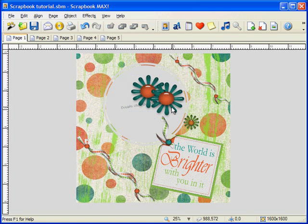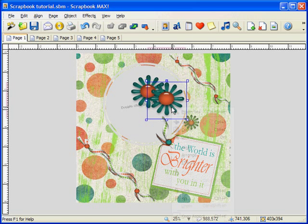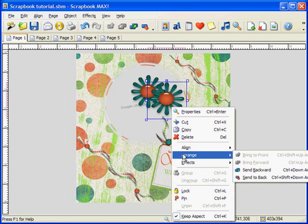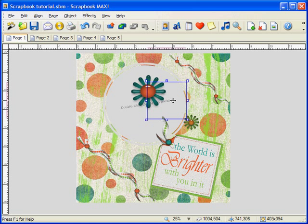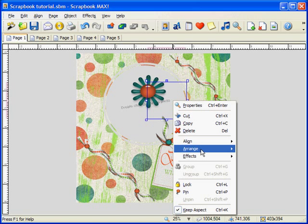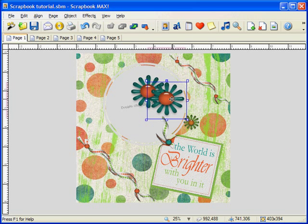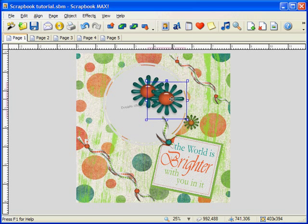If you want an object to appear in front or behind another object, you can use our arrange feature. You can send an object to the very back, to the very front, or you can move it back just enough to be covered by another object. Here's a trick: simply hold the Control button on your keyboard and press the up or down arrow keys to quickly get the object into the position you want on the page.